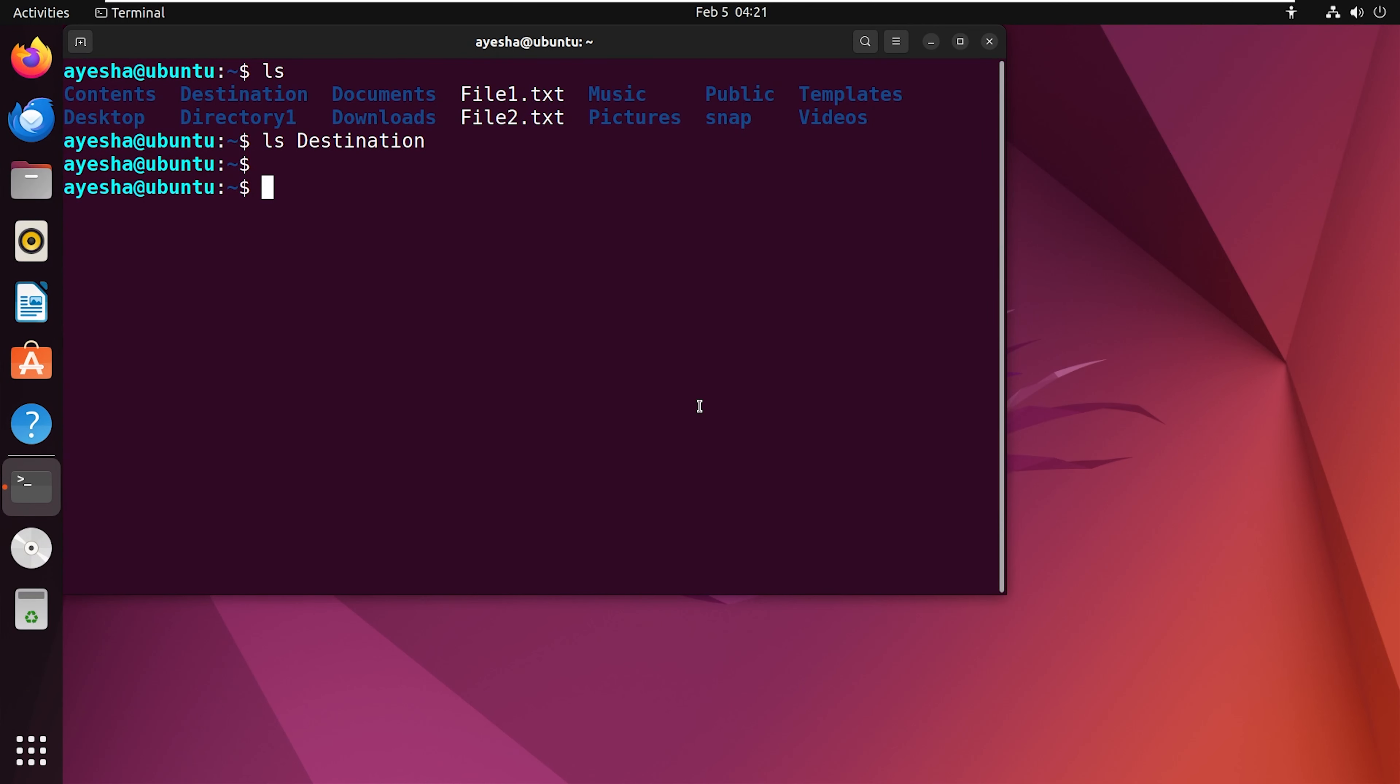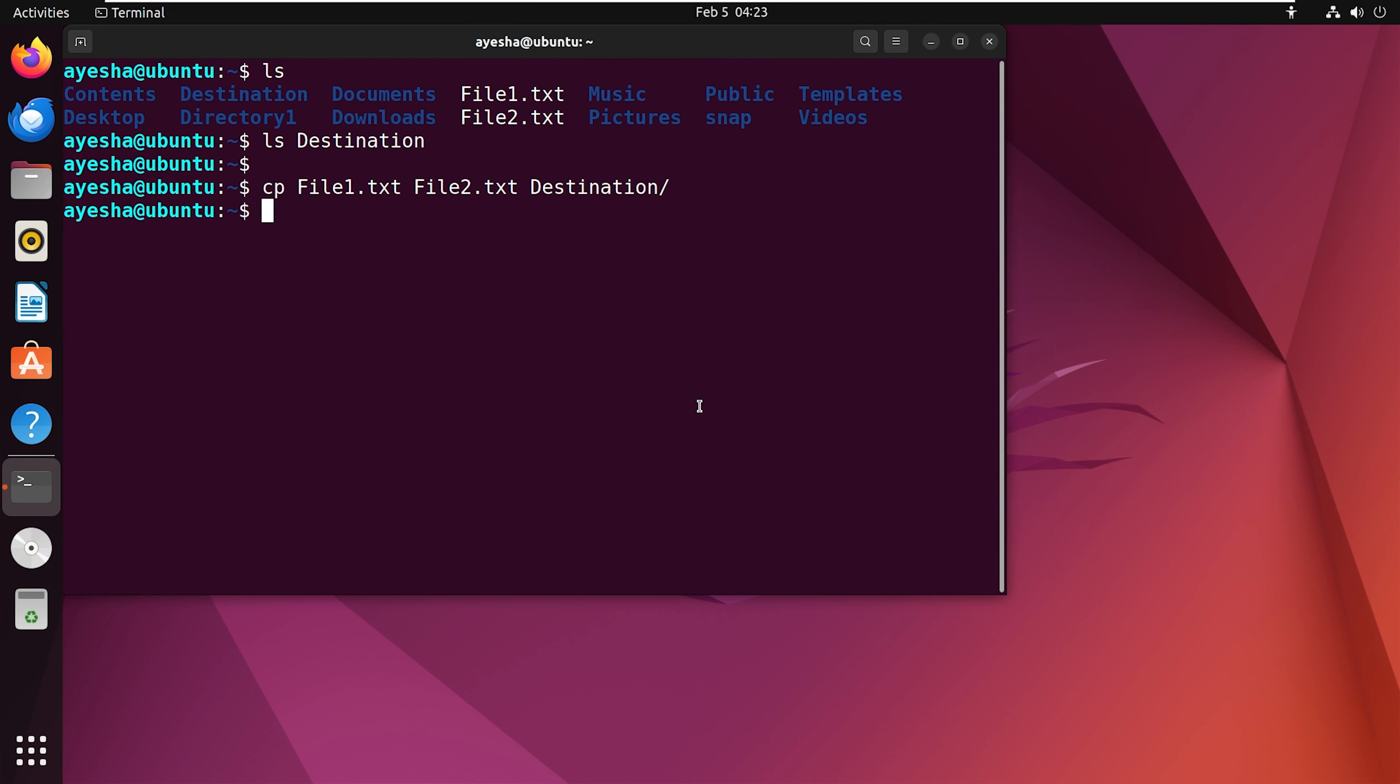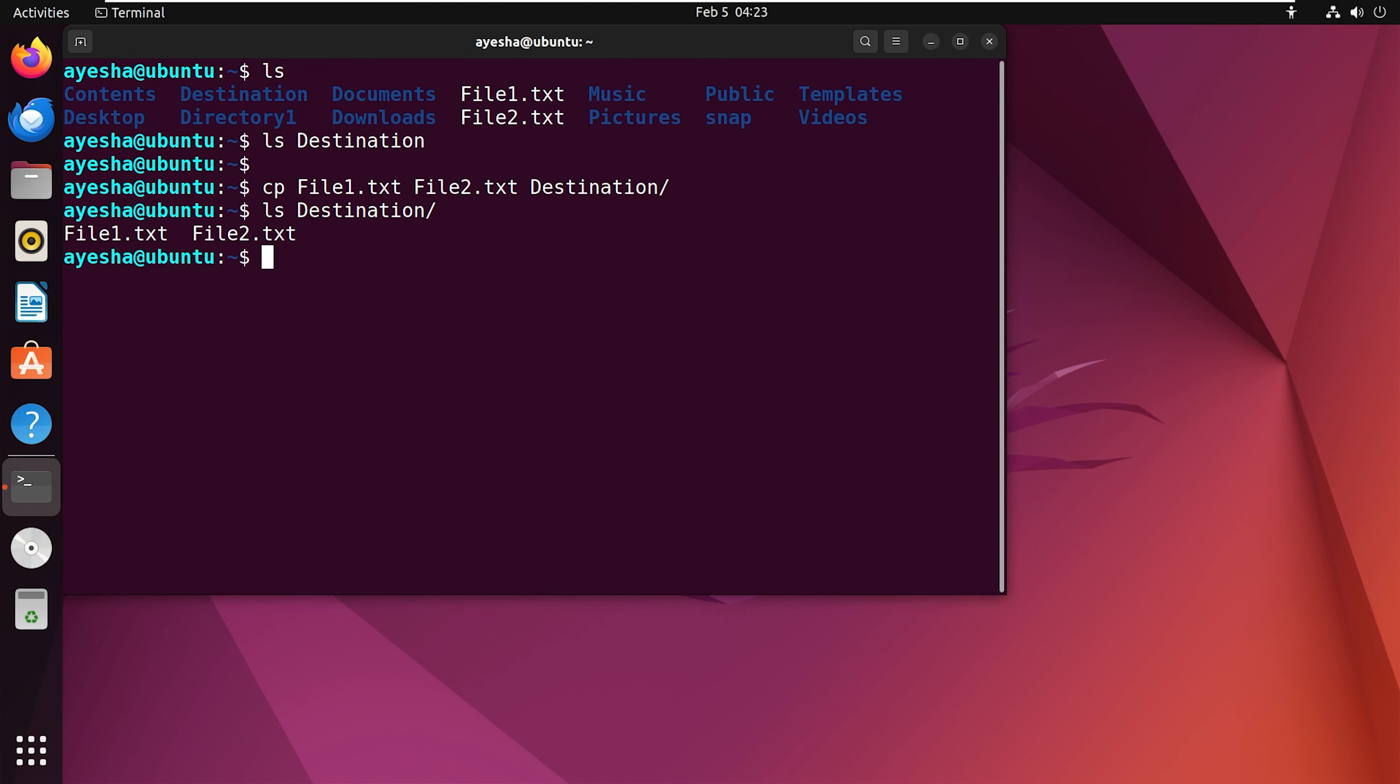In this example, I will demonstrate how to copy file1 and file2 into an empty directory named destination, which I have created beforehand. To verify the copied files, let's view the contents of the destination directory. You can see that cp command has copied the files in this new directory.